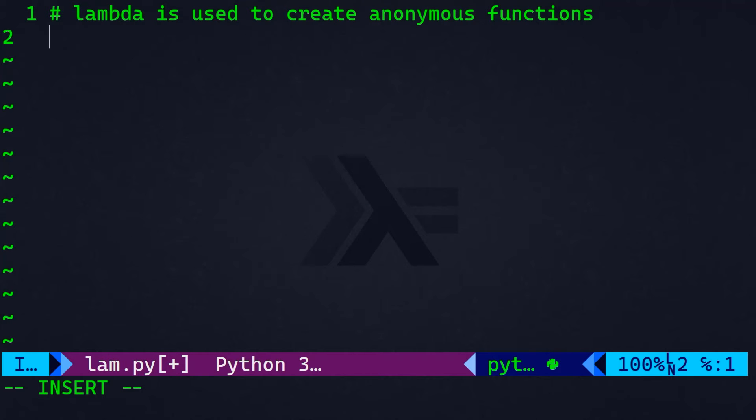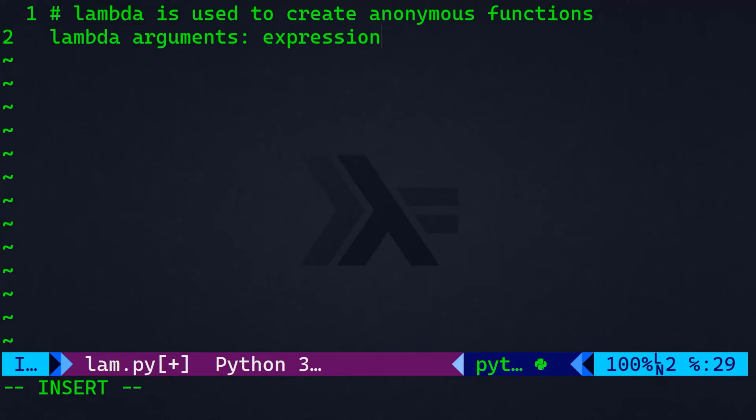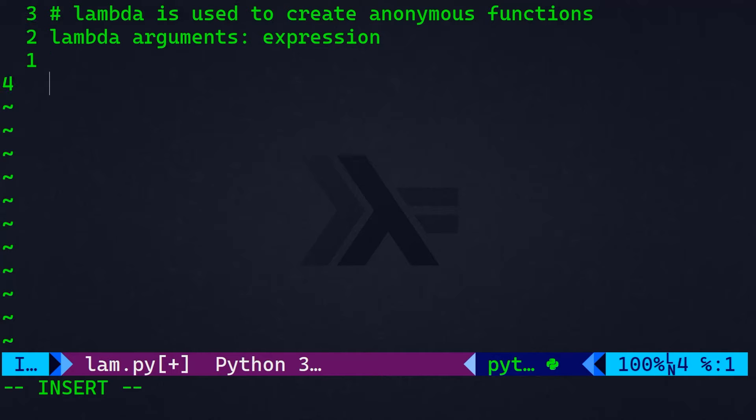As you understand the concept of lambda in mathematics, in Python, it's the same thing. Lambda in Python is used to create anonymous functions, also known as lambda functions. So, lambda functions are concise ways to create small, kind of throwaway functions without explicitly defining them using the def keyword. And the syntax for lambda function in Python is lambda, then the arguments separated by colon and the expression. So, let me give you a quick example on a normal function and a lambda function doing basically the same thing.